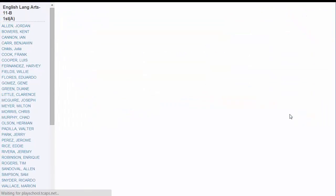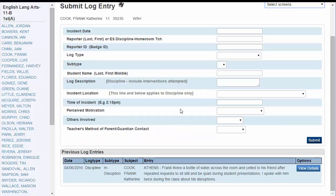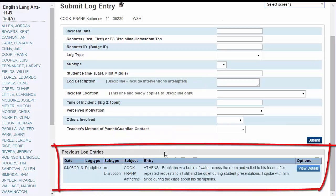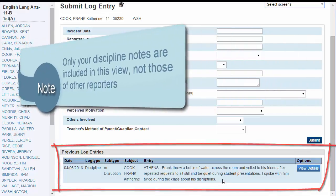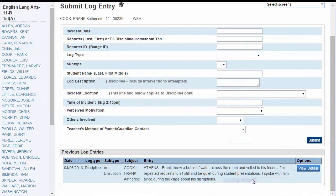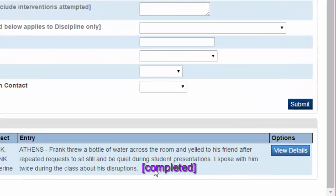Scroll down and you'll find Previous Log Entries at the bottom. If the issue has been handled by an administrator, you will see a code down here. In brackets will be the word completed.